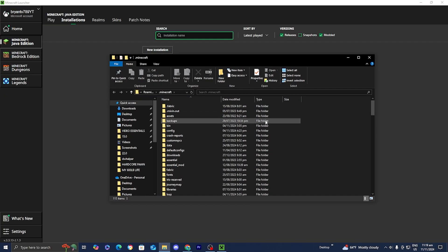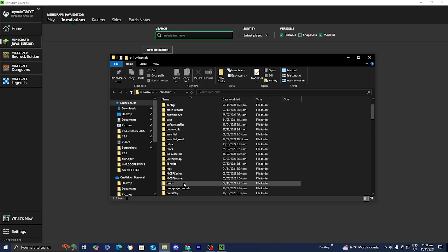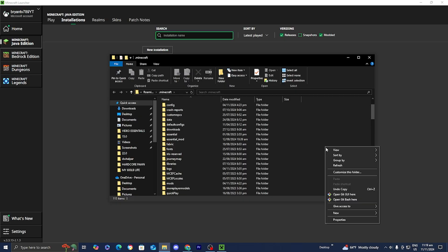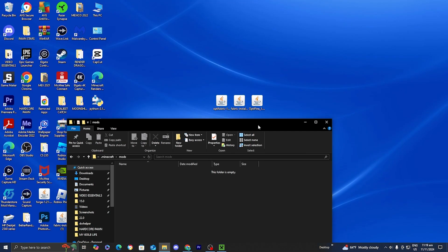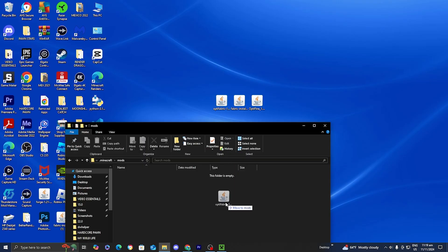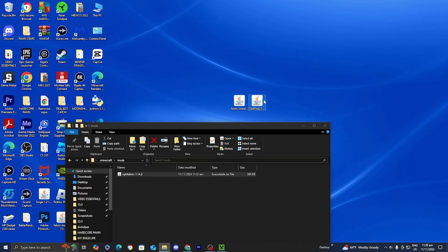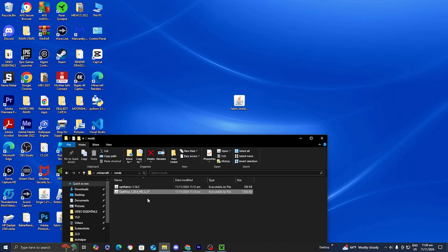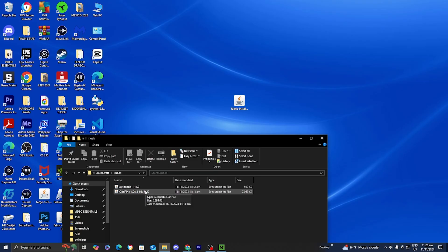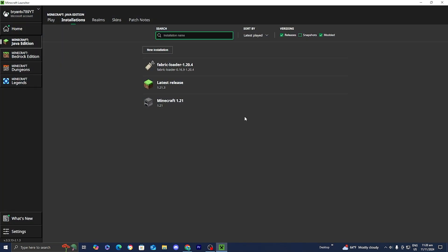A bunch of folders will appear. The next thing you need to do is locate the folder called mods — it should be in all lowercase. If you do not see a mods folder, you can easily make one by right clicking, pressing new, then folder, and naming it mods in all lowercase. Open up the mods folder, and then drag in your OptiFabric mod and your OptiFine mod. Do not put the Fabric installer in here because that is going to cause errors — only drag in the OptiFabric mod and the OptiFine mod.